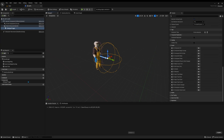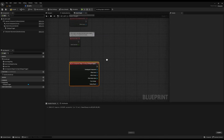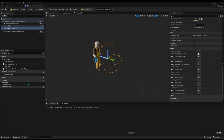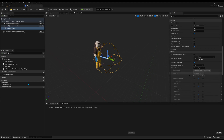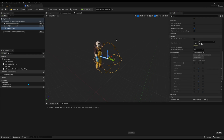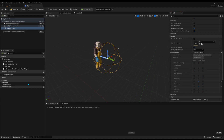I'll scroll down in the Details panel on the sphere and hit On Component Begin Overlap. This triggers any time something hits the sphere. Scrolling up to the collision settings, it's set to Overlap All Dynamic, meaning anything set to World Dynamic — including other NPCs — will trigger it. I don't want that, so I'll set the collision preset to Overlap Only Pawn.